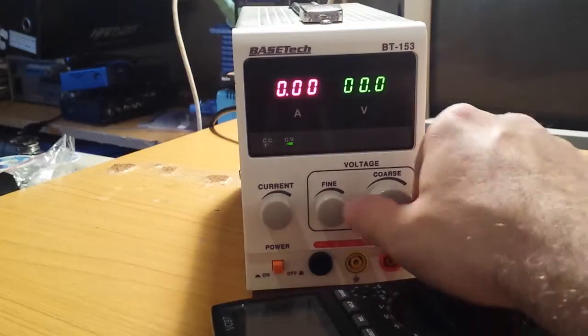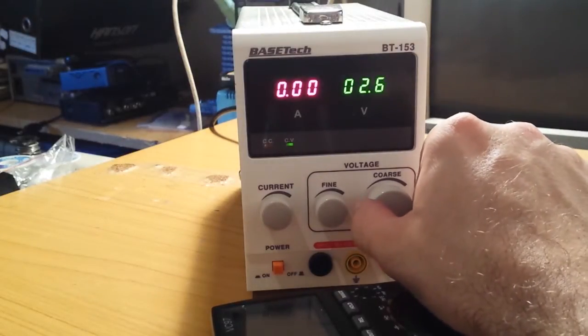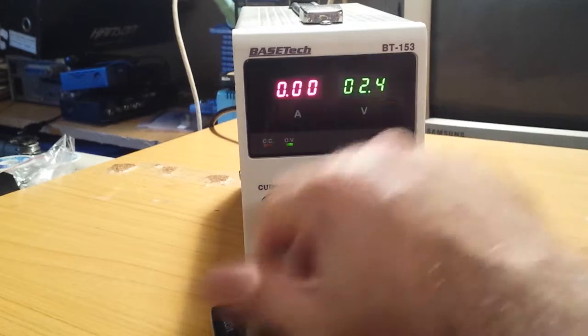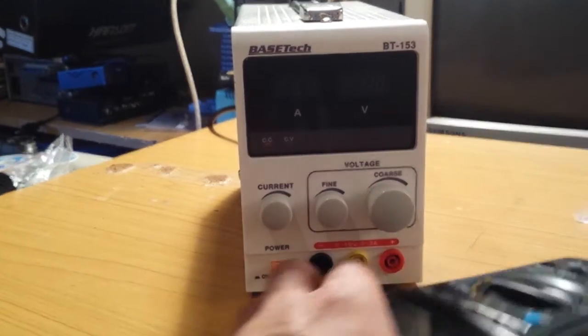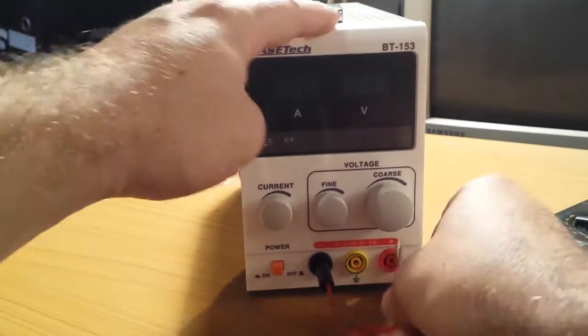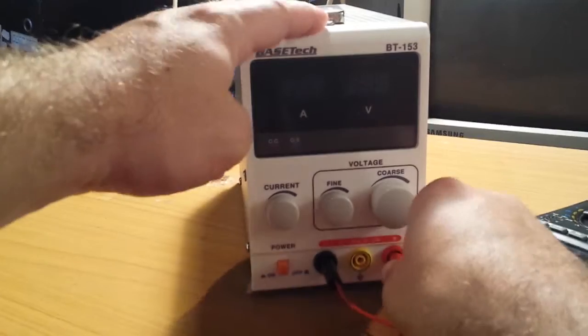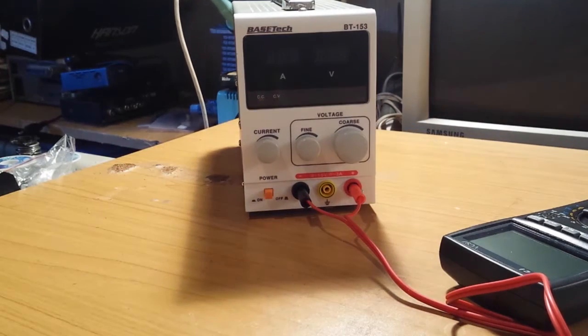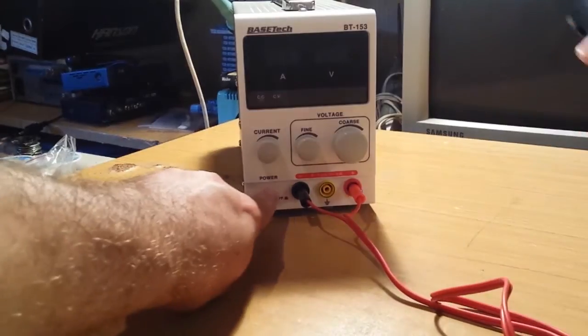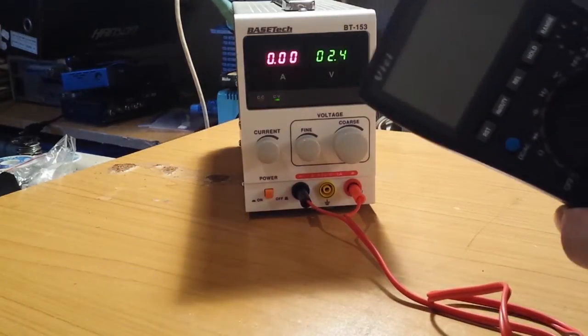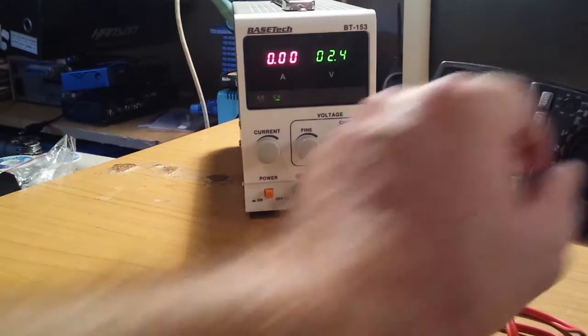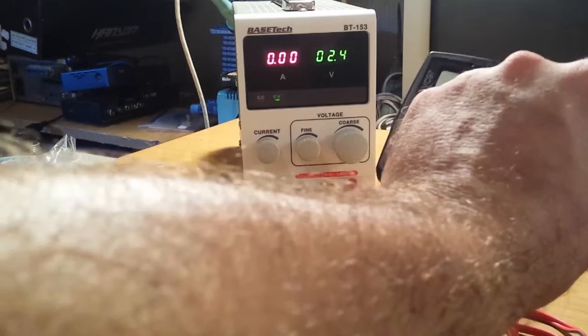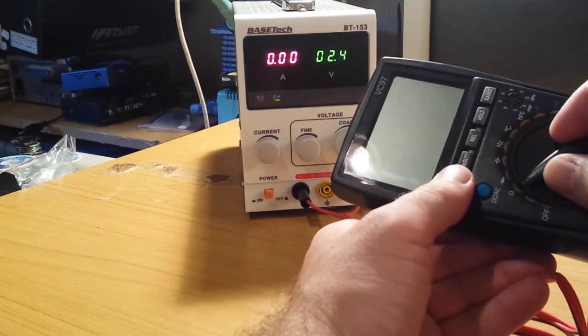So I'll adjust this thing to 2.4 volts. Connect the meter and see what happens. Okay, the meter is off and it draws 0 amps. If I turn it on, it doesn't work.